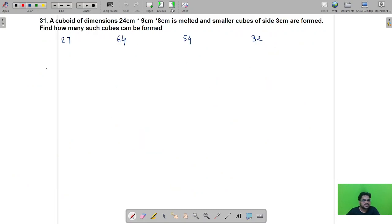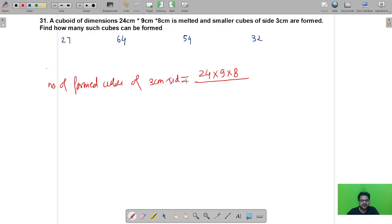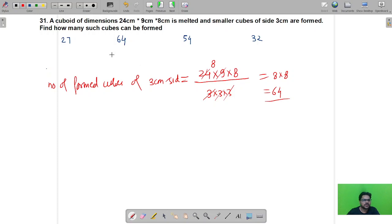Question 31: A cuboid of dimensions 24 × 9 × 8 cm is melted and smaller cubes of side 3 cm are formed. The number of cubes formed equals the volume of the cuboid divided by the volume of each small cube: (24 × 9 × 8) / (3 × 3 × 3) = 64. So the correct answer is B, 64 cubes.